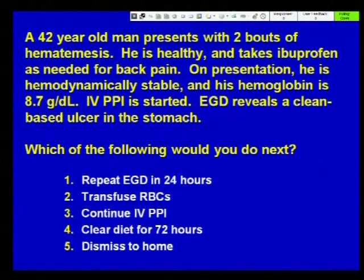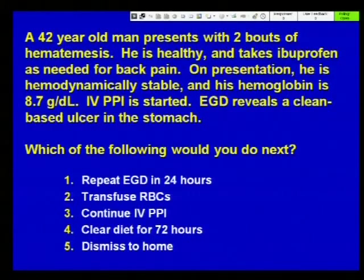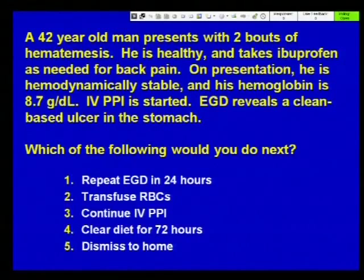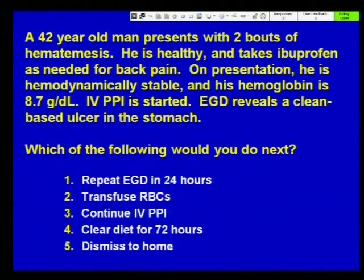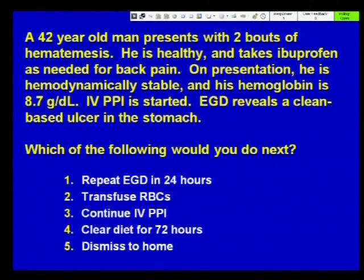Case two. A 42-year-old man presents with two bouts of hematemesis. He's healthy and takes ibuprofen as needed for back pain. On presentation he's hemodynamically stable. His hemoglobin is 8.7. IV PPI is started. An EGD reveals a clean-based ulcer in the stomach. Which of the following would you do next? Repeat EGD in 24 hours, transfuse red blood cells, continue IV PPI therapy, clear diet for 72 hours, or dismiss to home?